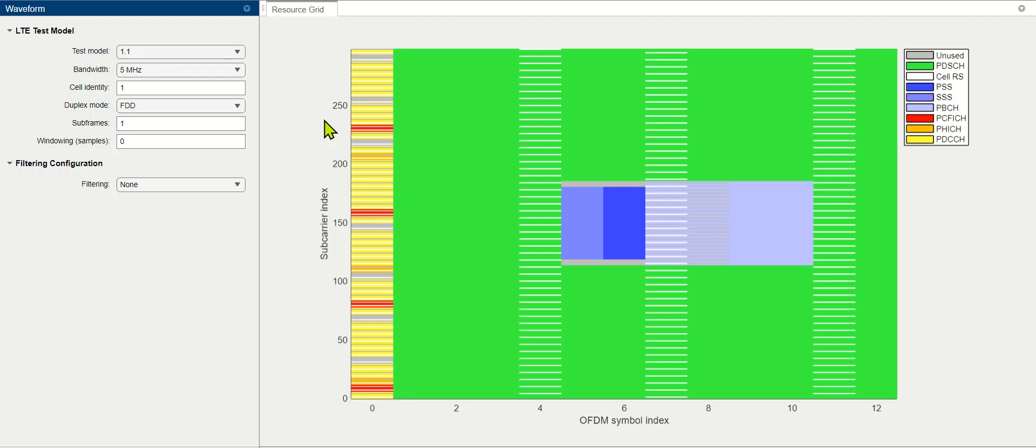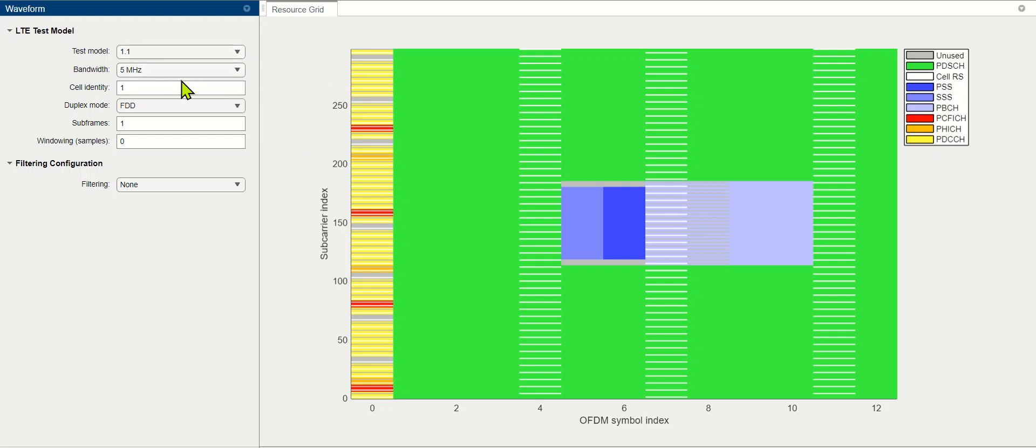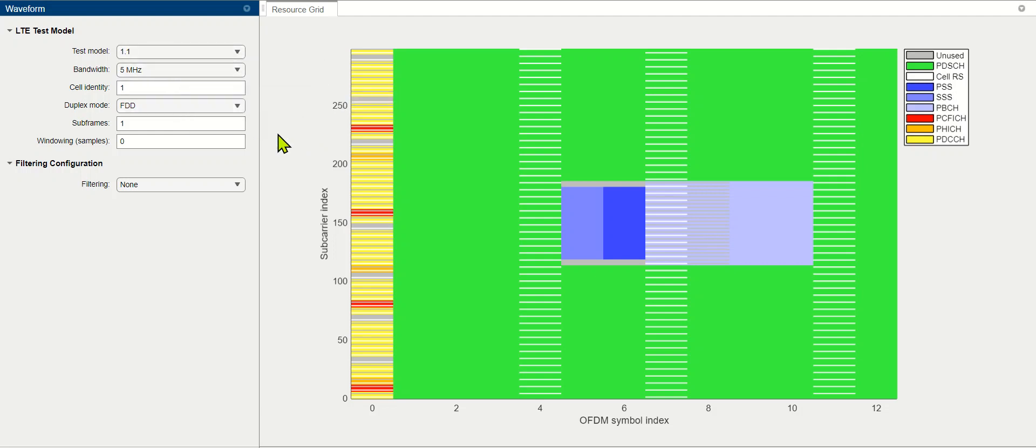Let's simulate the resource allocation of PD-CCH in the time and frequency domain. This is the same example we considered earlier. We are taking a test model of 1.1, with a bandwidth of 5 MHz and FTD duplex mode.